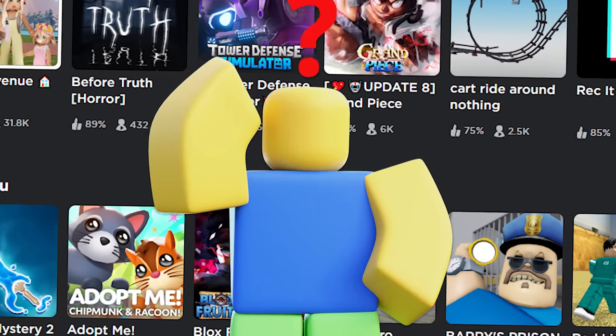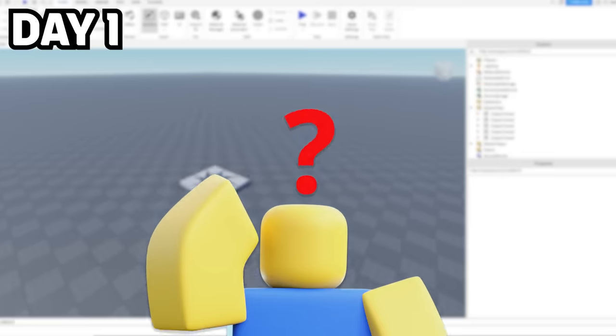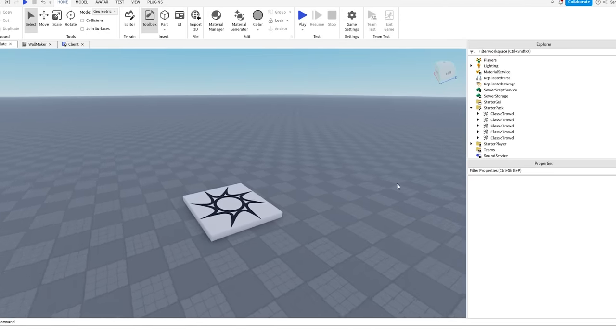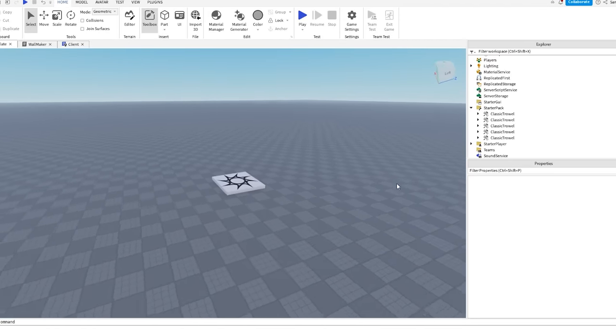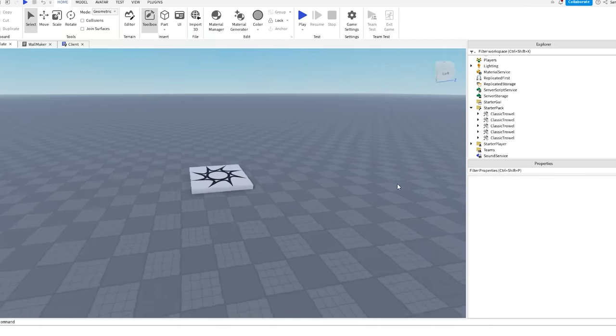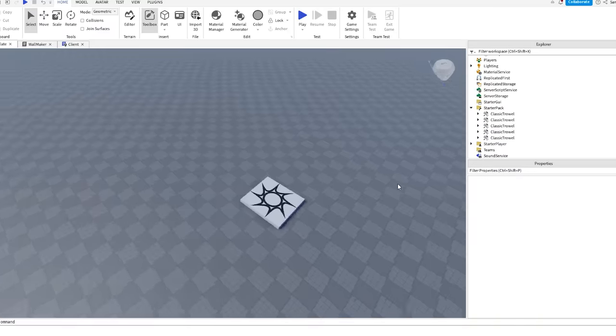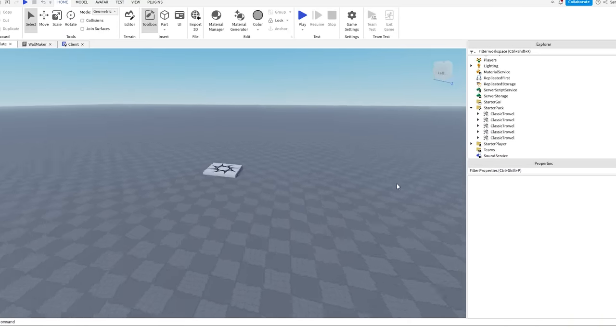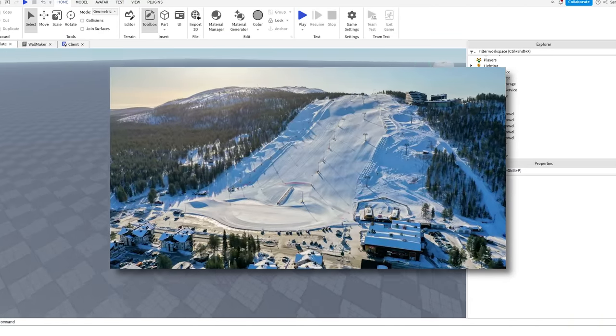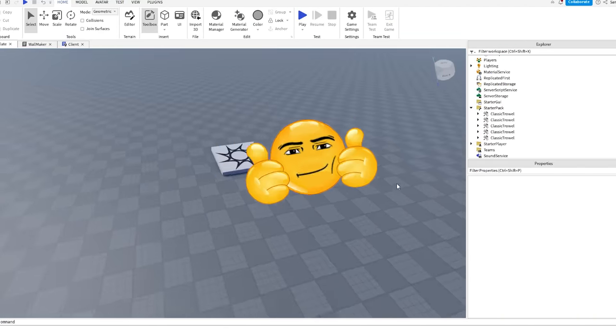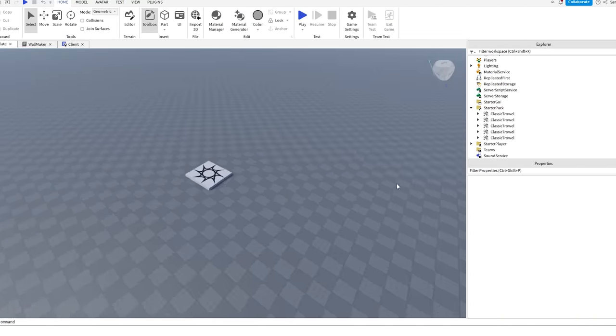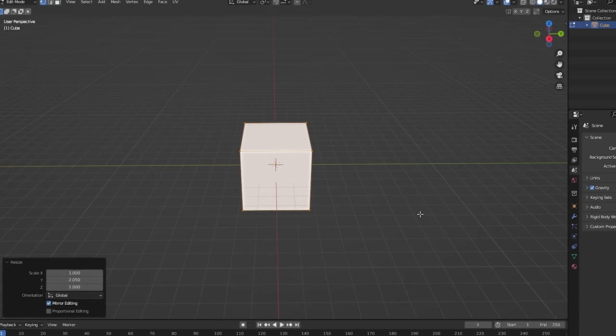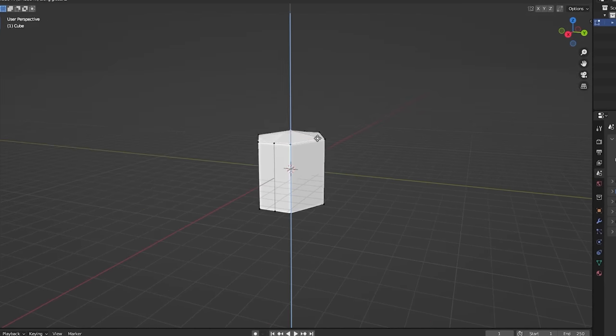Before I've had any time to think, day one has started. The first and one of the most important steps of making a Roblox game is coming up with the idea. One idea that came to my mind was making a ski resort tycoon and I thought that would look really cool. I was pretty set on this idea, so I decided to go ahead and get started.